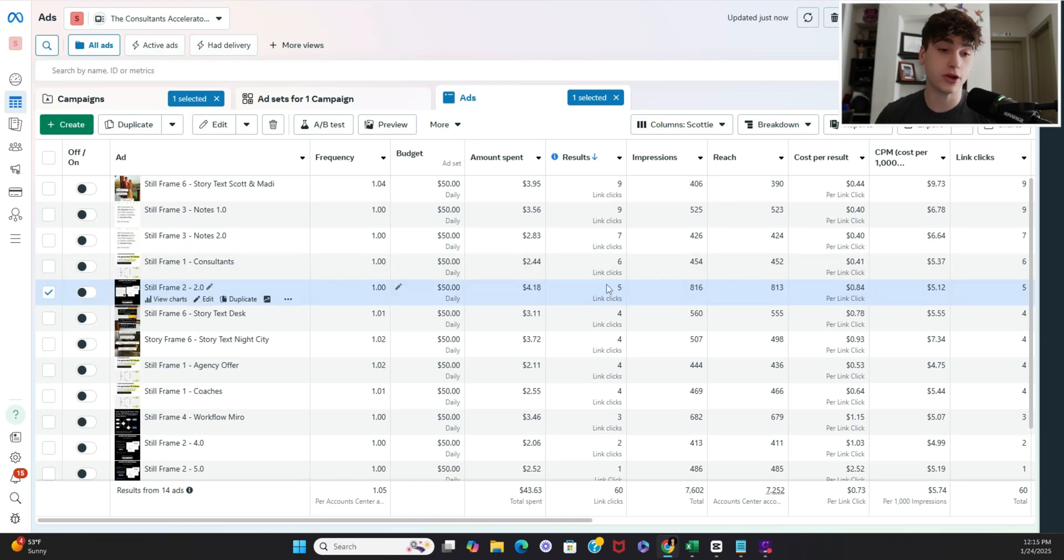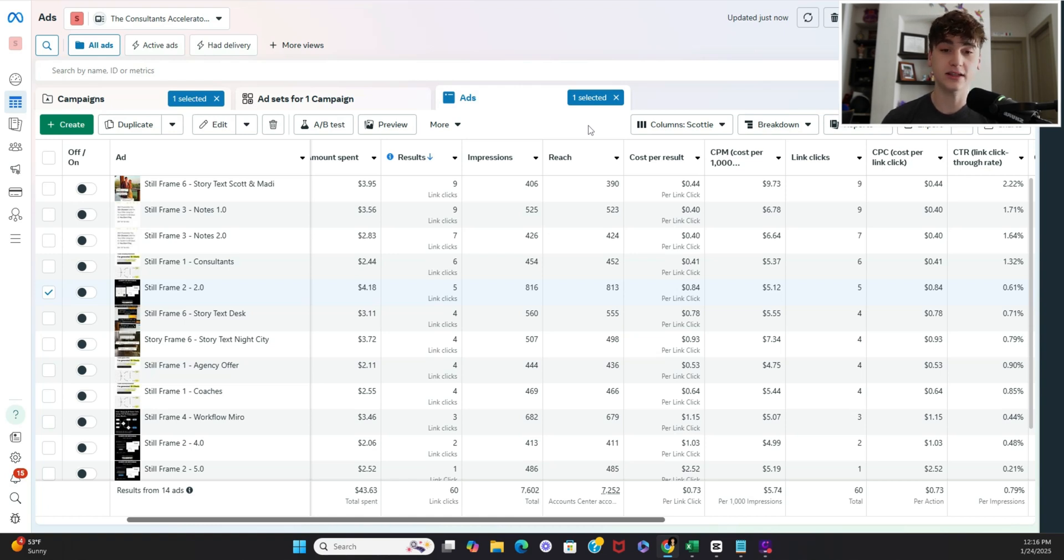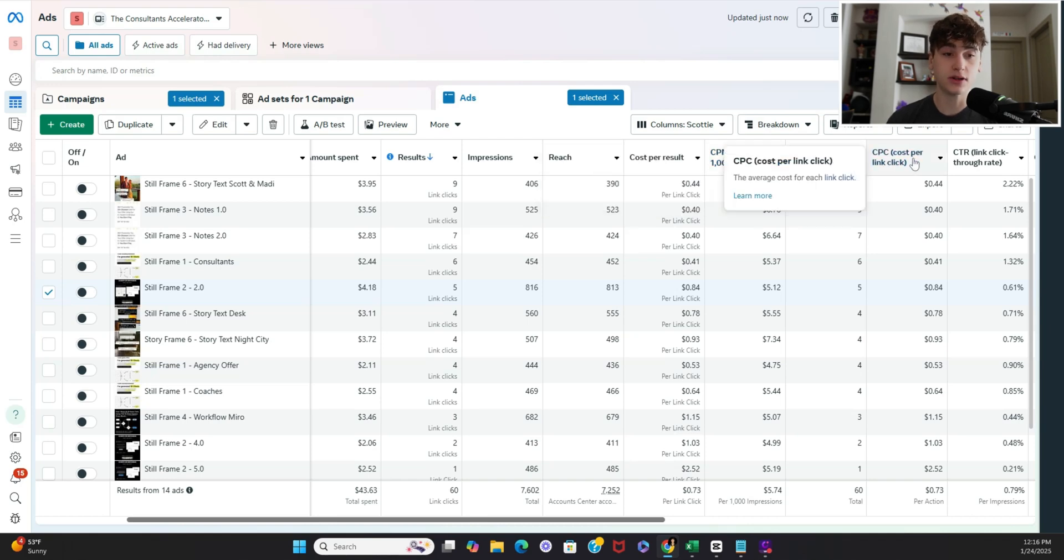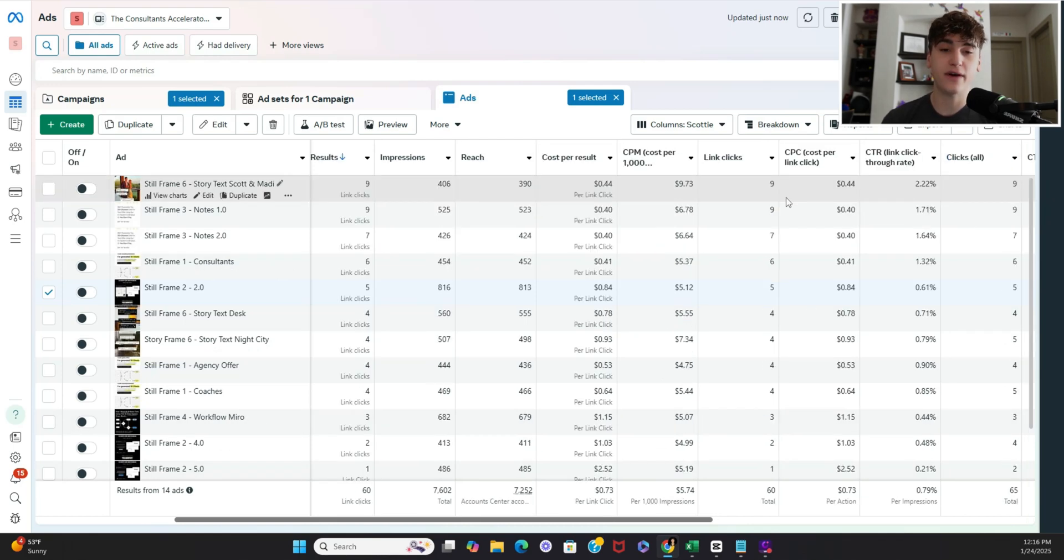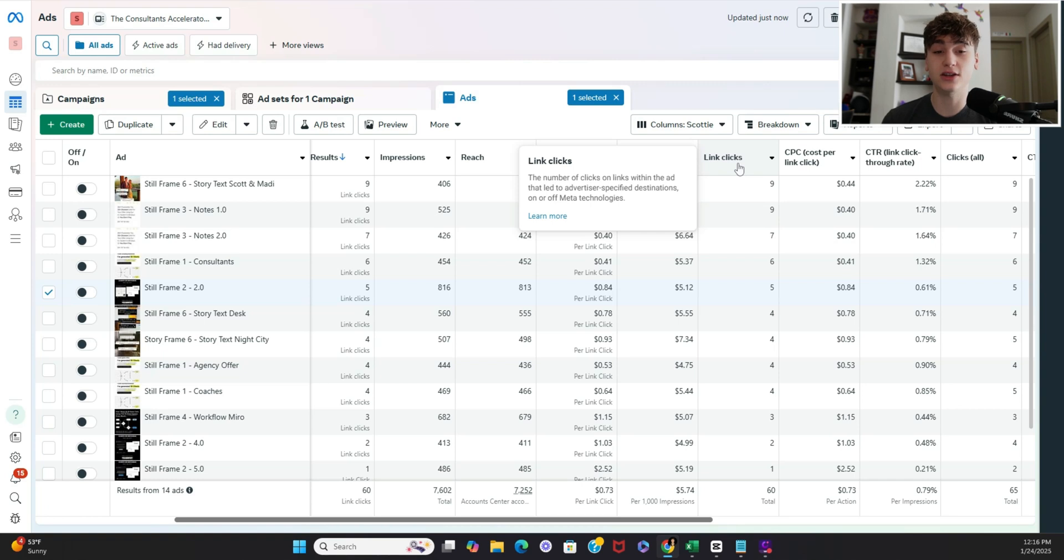So the significant columns you're going to be wanting to look at when you're drawing your data insights are going to be cost per result cost per thousand impressions cost per click click through rate and then finally either link clicks or if you're doing the send message one then it's going to be cost per new message started.